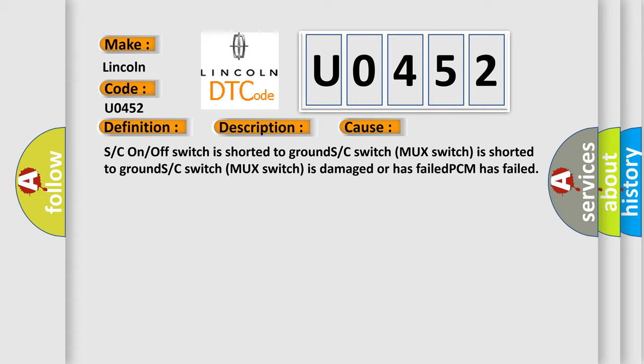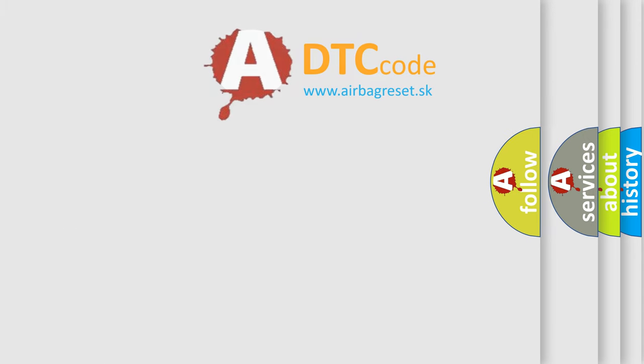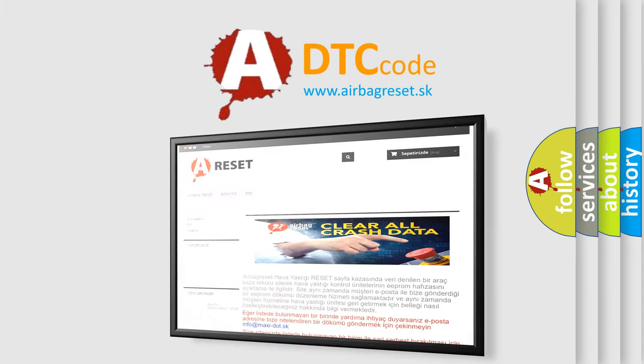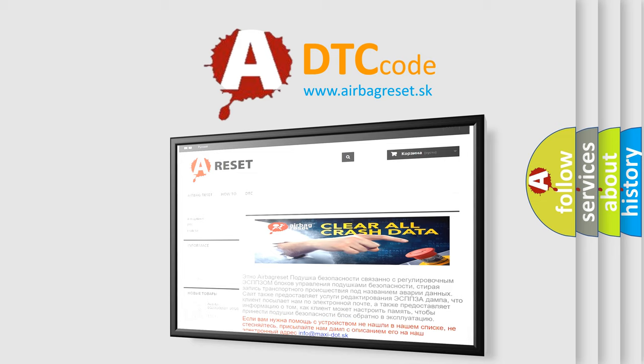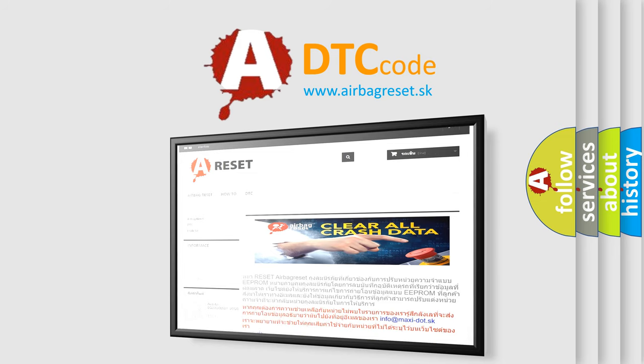The airbag reset website aims to provide information in 52 languages. Thank you for your attention and stay tuned for the next video.